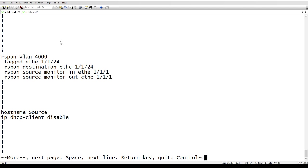If we look at our RSPAN VLAN 4000, we've tagged my port between the switches, we created a destination of port 24. So to get out to the other switch, and then we've monitored inbound and outbound on one, one, one. Okay. So that's going to be our source.